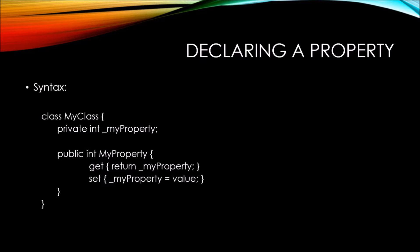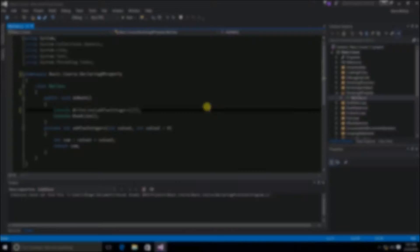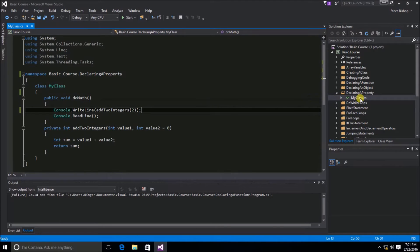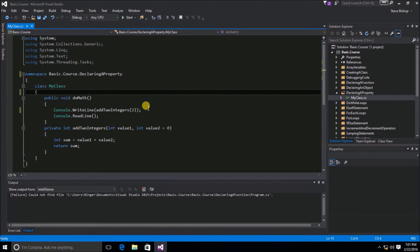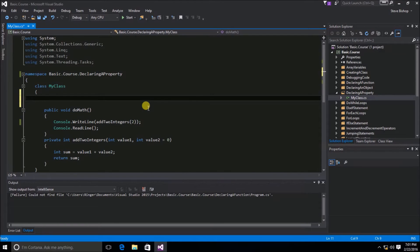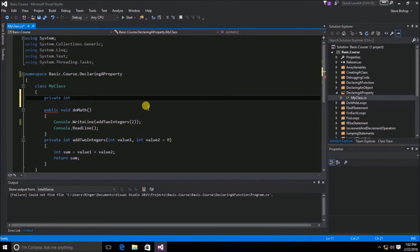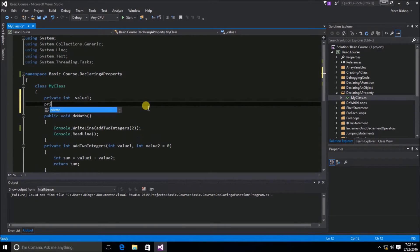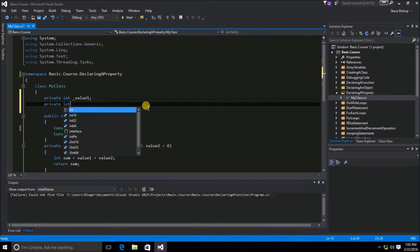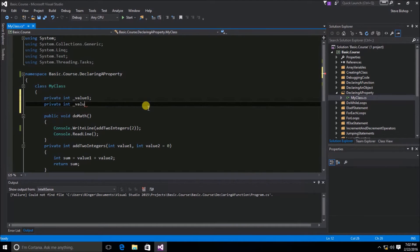Let's take a look at some code to make this concept more concrete. Here we have myClass and I've gone ahead and copied it into this declaring-a-property folder and changed the namespace for the class. Inside the myClass scope, let's declare a couple of private variables. We're going to do private int underscore value one, and the next one will be private int underscore value two.